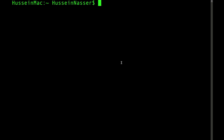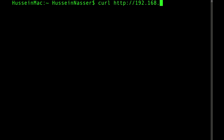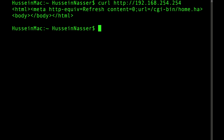What is going on guys, my name is Hussain and in this video I want to explain what really happened when you do a curl HTTP and you provide your IP address — this is my IP address where I have a web server running — and you hit enter and you get back the content from this HTTP.